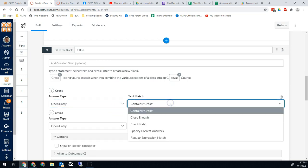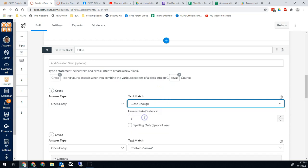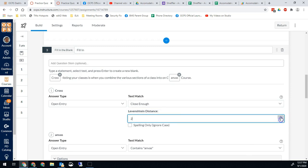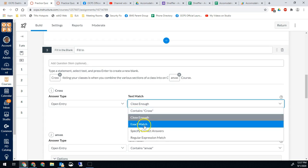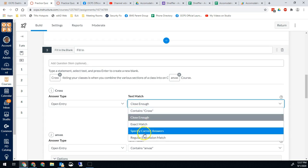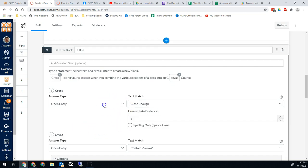You can also do text match, which is what makes this better than other fill-in-the-blank options. You can set it to 'contains' — so if they misspelled or put a full sentence, as long as it contains the word 'cross' they're correct. You can also do 'close enough' and specify how many characters off you'll allow — the higher the number, the more forgiving it will be with spelling errors. You can also choose to ignore case. You can do an exact match or specify specific correct answers for each option.